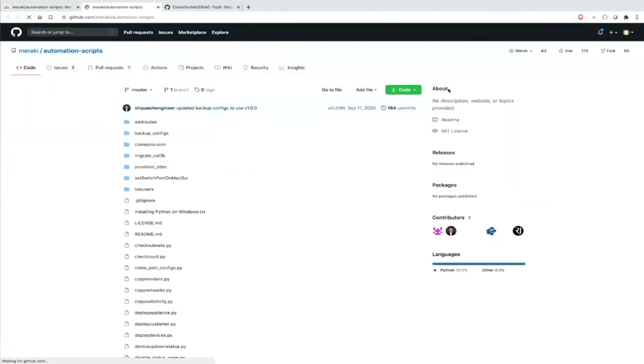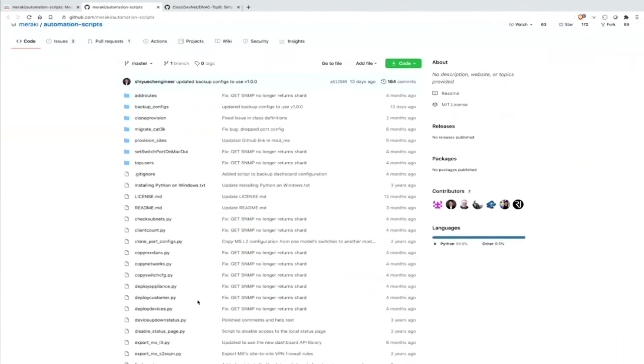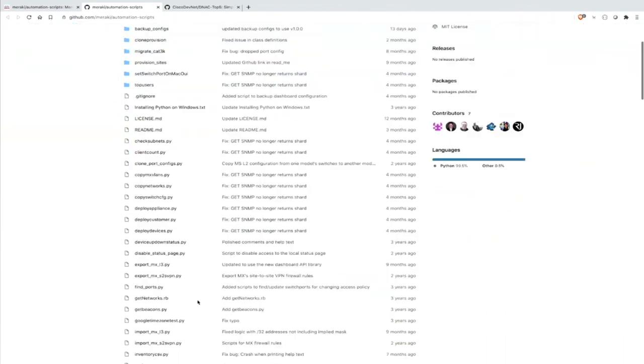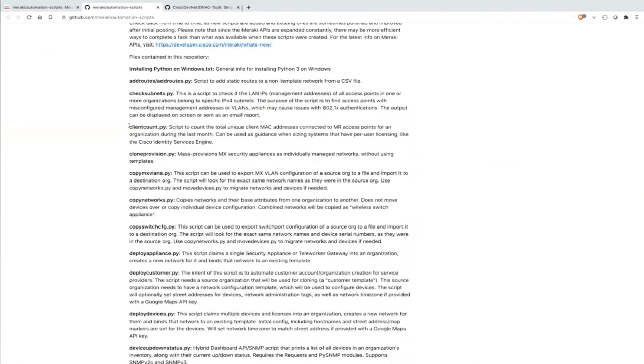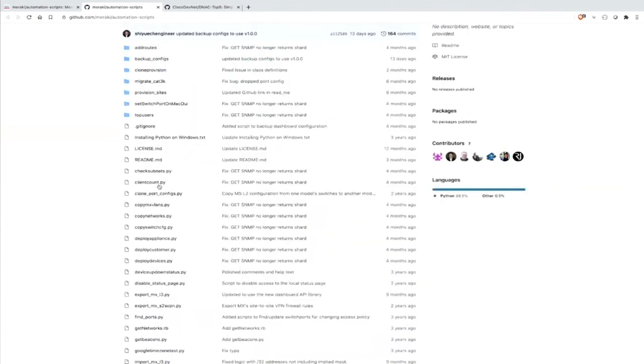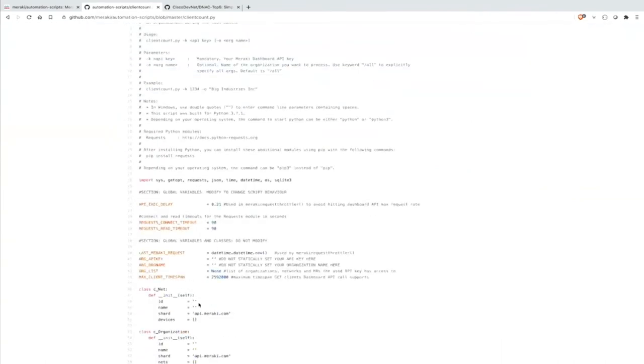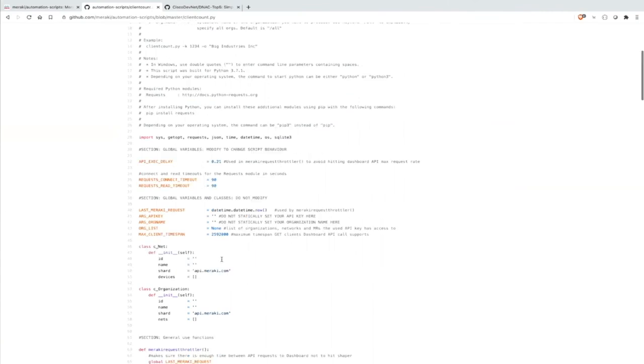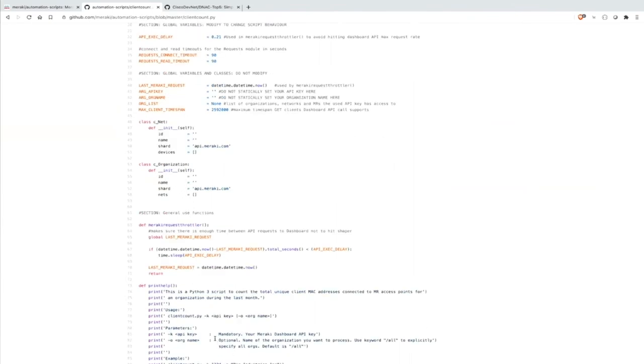We can see all the Python scripts there which are available. And basically, the description below, so here in the readme, you can actually see, all right, let's go again for the client count. Script to count the total unique client MAC addresses here. Basically, if we scroll up here again, we go to the client count, we go to the Python script, and there we go. You see that it's all documented. You can see, okay, how did they do this? What kind of API keys do you need to copy in there or not? What kind of classes are there? What kind of definitions? Basically, it's all up to you how you can use the script. You can grab it, modify it, use it for your own, and definitely work around with the Meraki API.